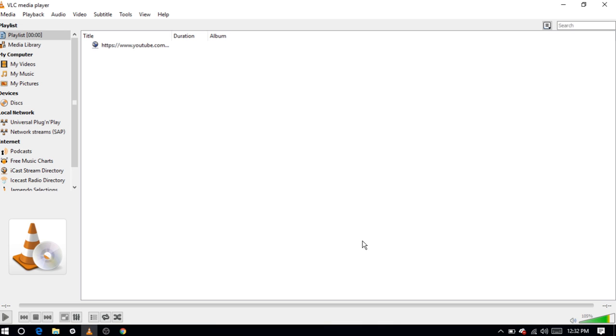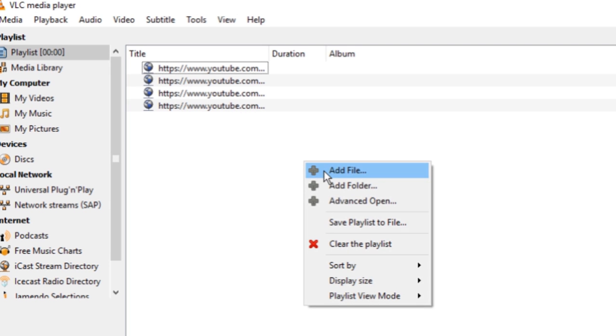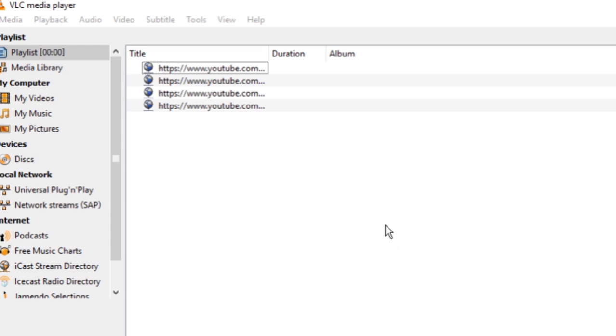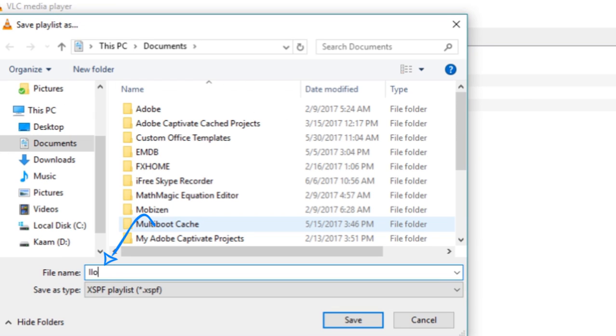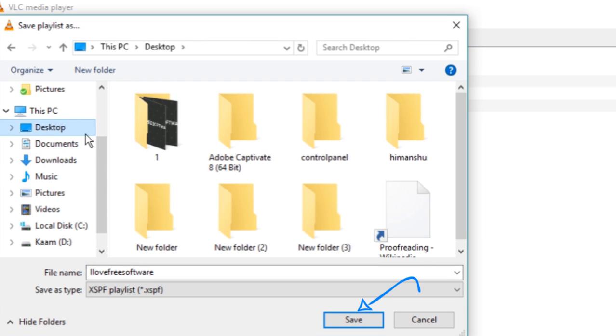Once done, again right click on the playlist viewing pane and click on the option save playlist to file. Give it a name and finally save it.